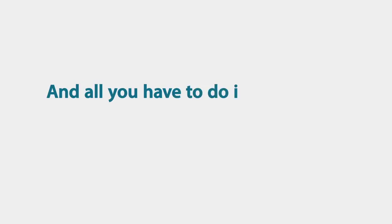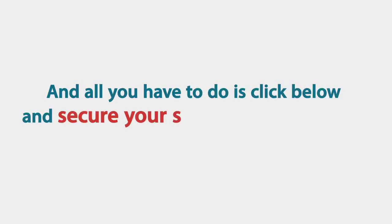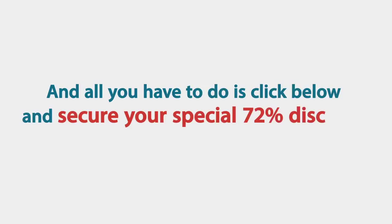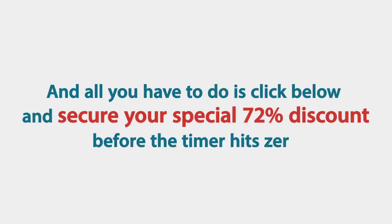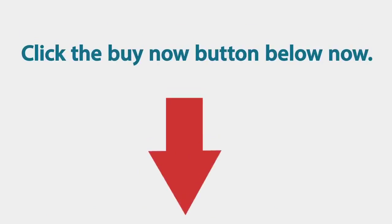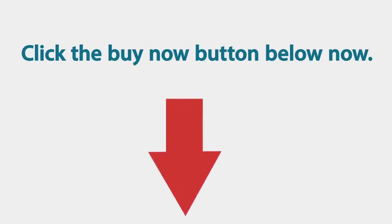And all you have to do is click below and secure your special 72% discount before the timer hits zero. So click the button below and buy it now. I'll see you on the other side.